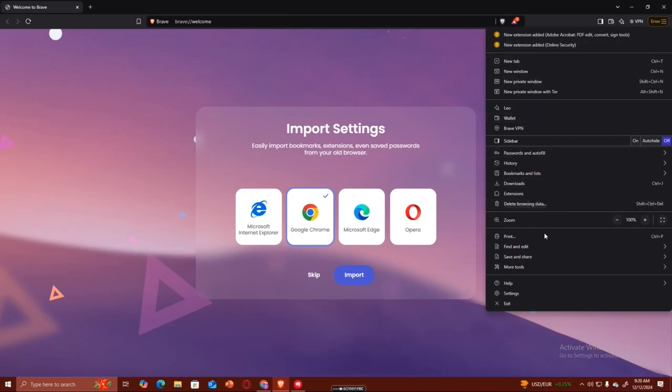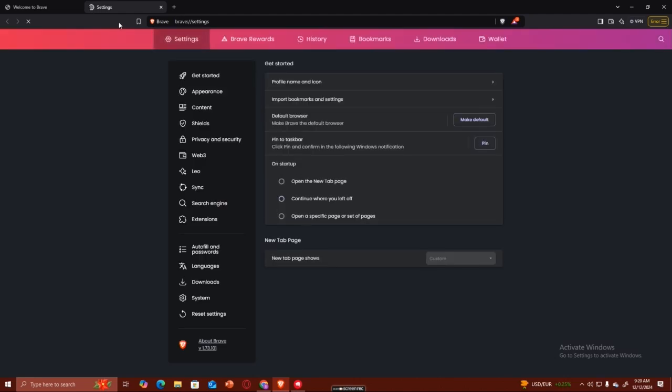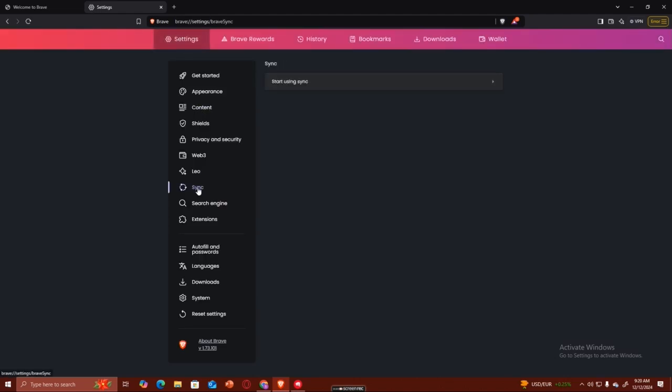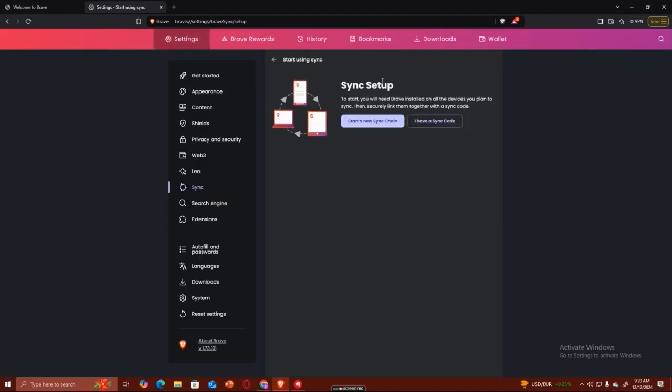Now from this drop down menu we're going to select Settings right here. In Settings, all you need to do is look up Sync, which is right here, and you have to click on 'Start using sync'.